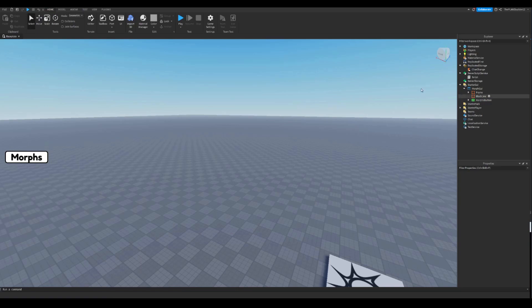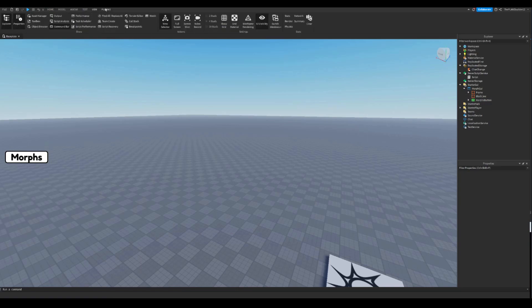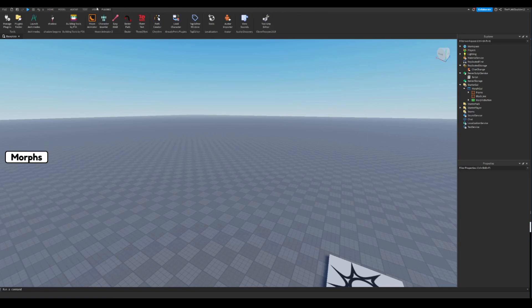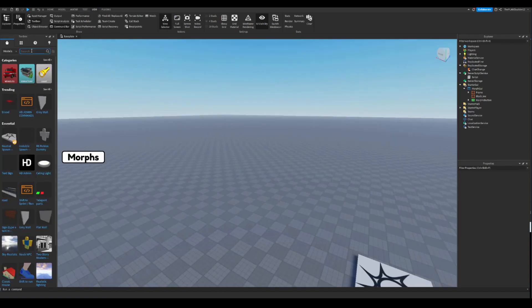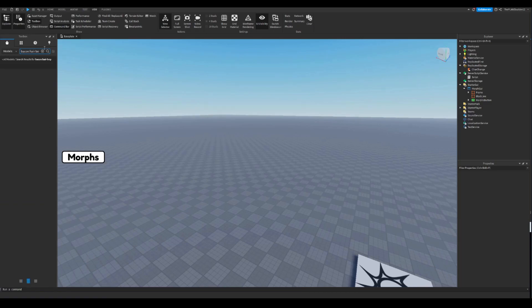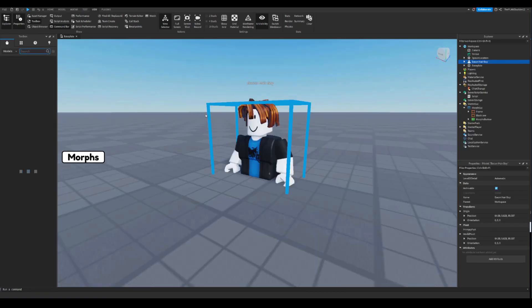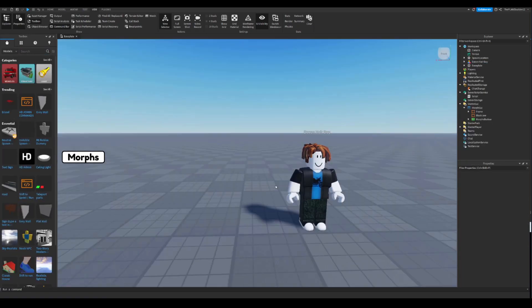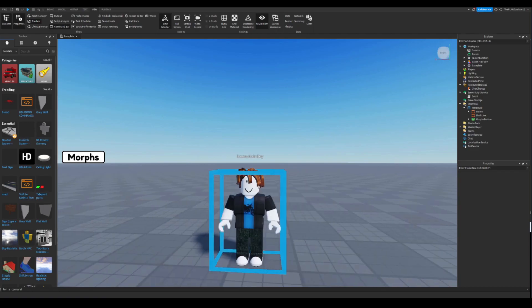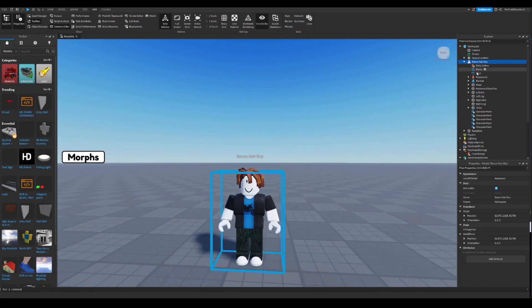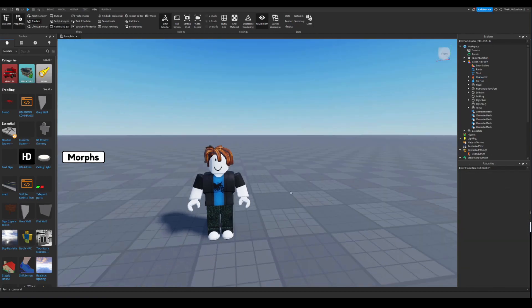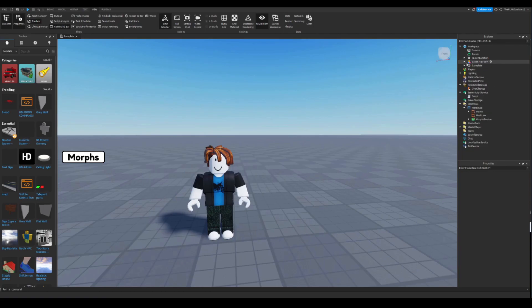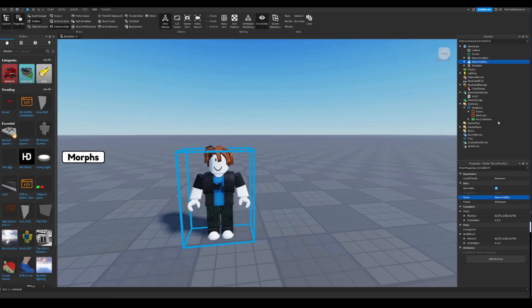You just need the character we're using. So go to view, and now let's go and find toolbox. Bacon hair boy. Make sure there's no script in him. I've used this one before, it has no scripts. So just check. And if you don't want this overhead thingy, just go to the humanoid and click none like this. Now this bacon hair boy, no spaces.